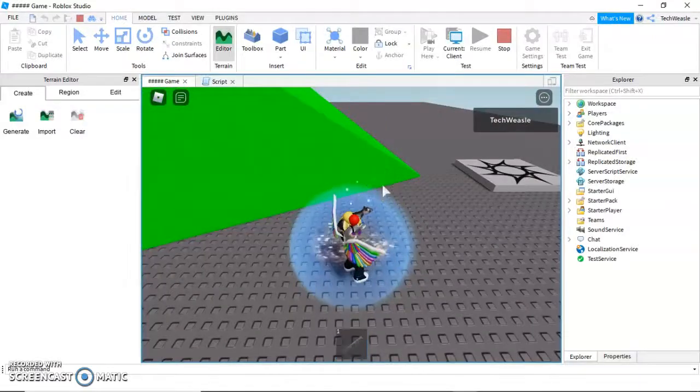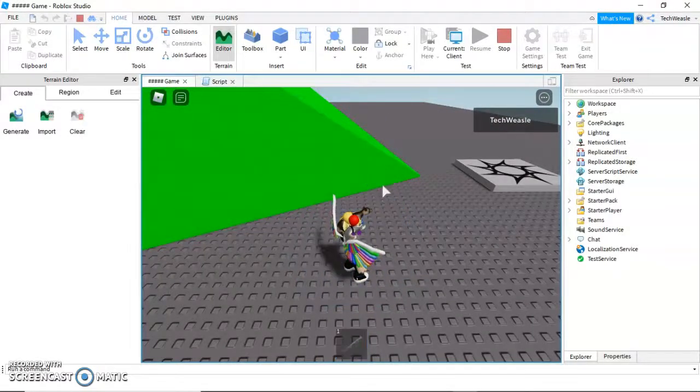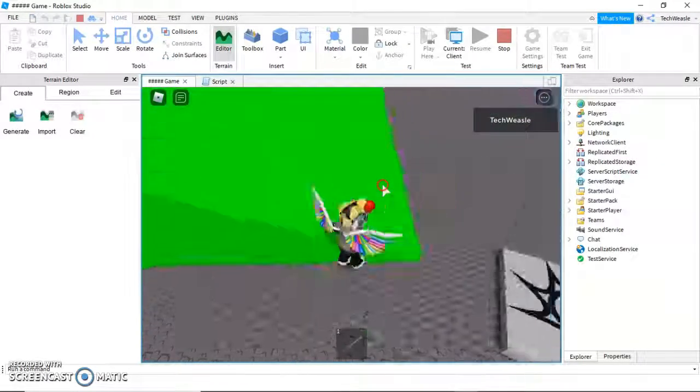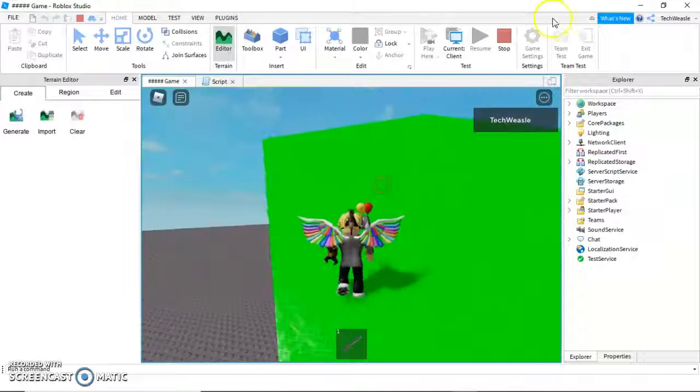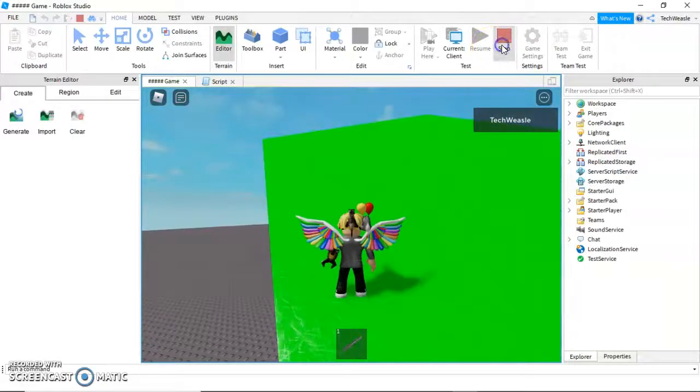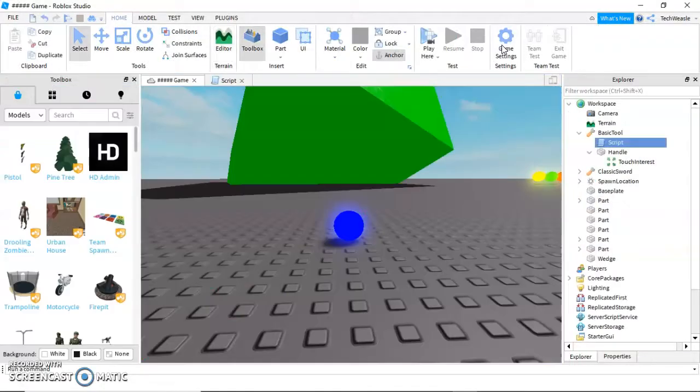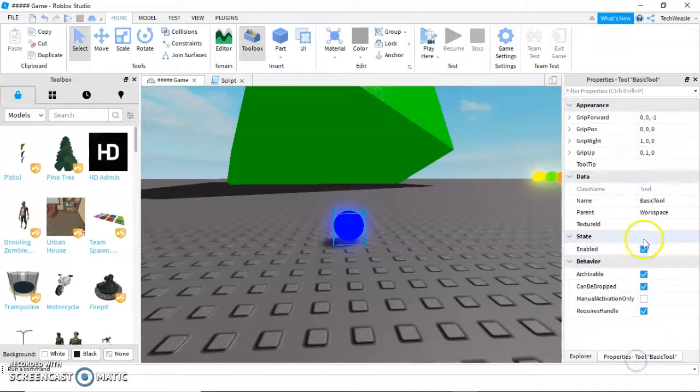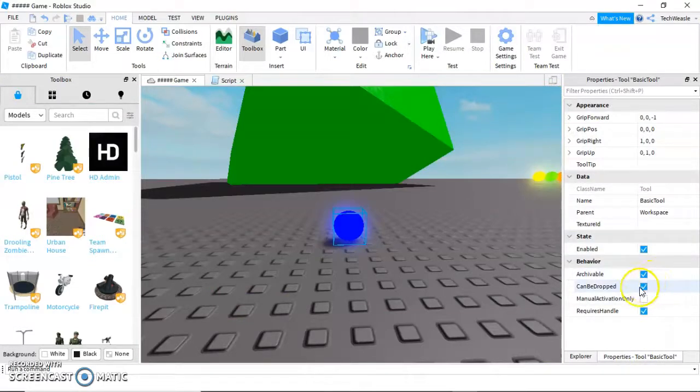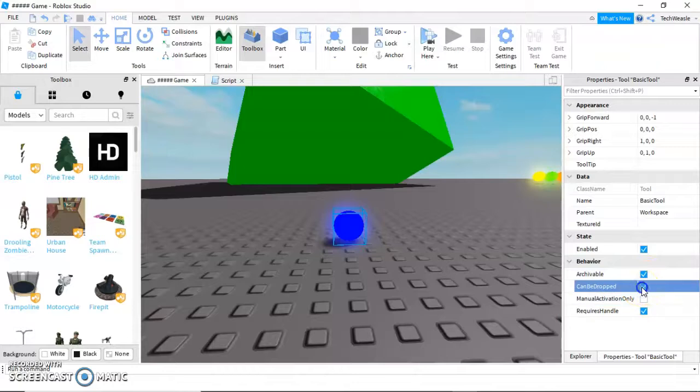Some of them like this bazooka cannot be dropped. The way to do that is to simply go into the properties of the tool, not the script or the handle, and turn on can be dropped to make it so it can be dropped or turn it off so it can't.